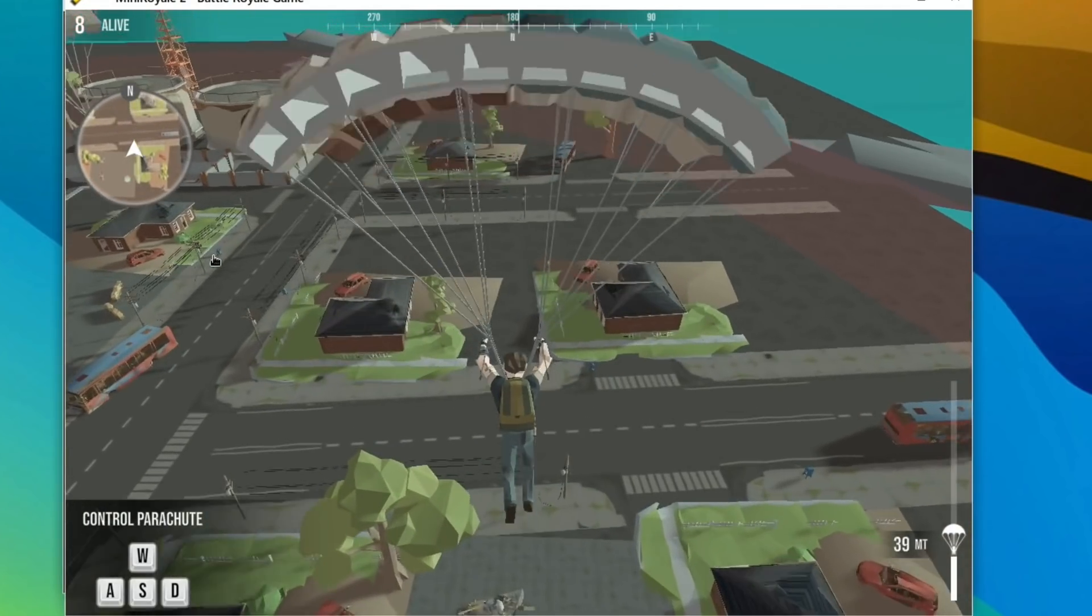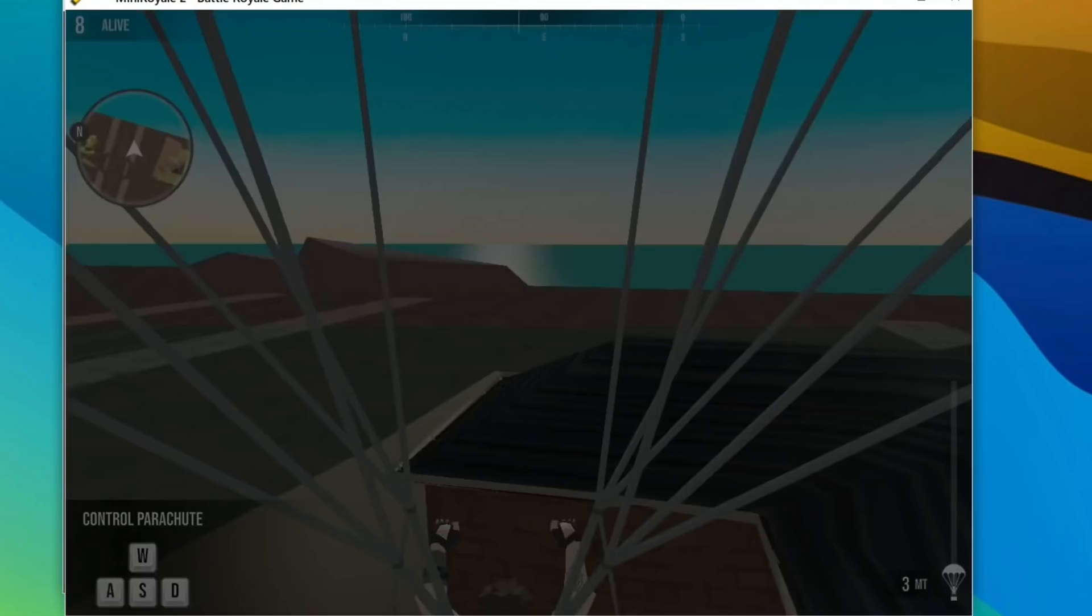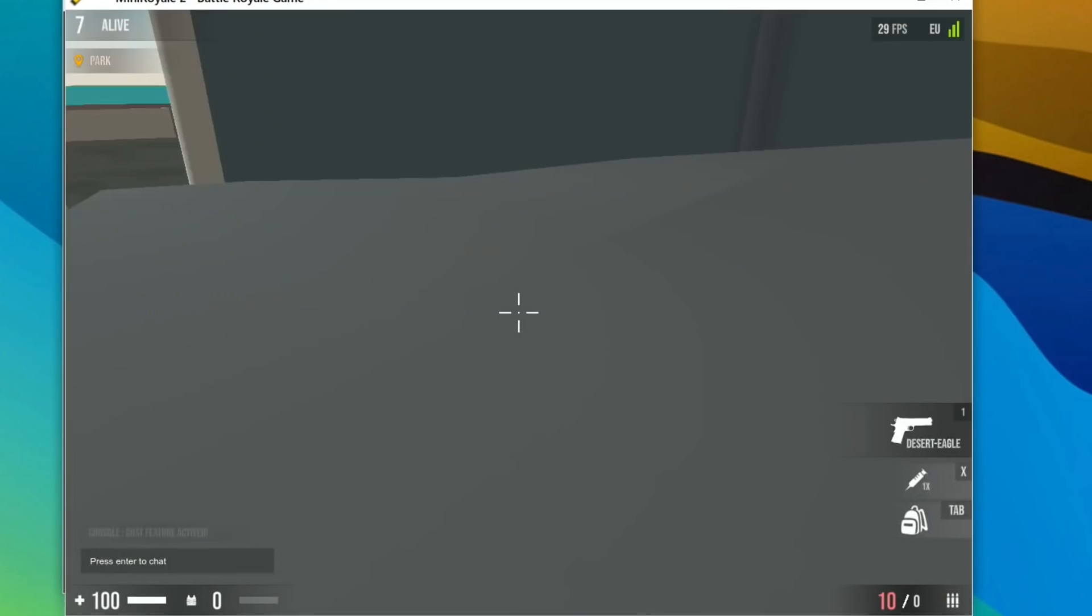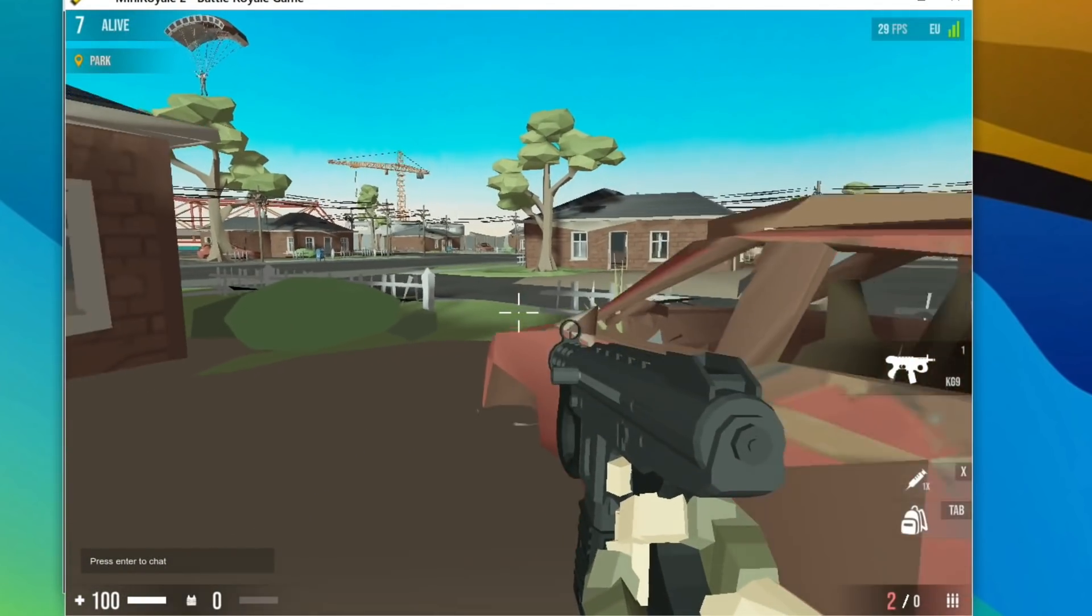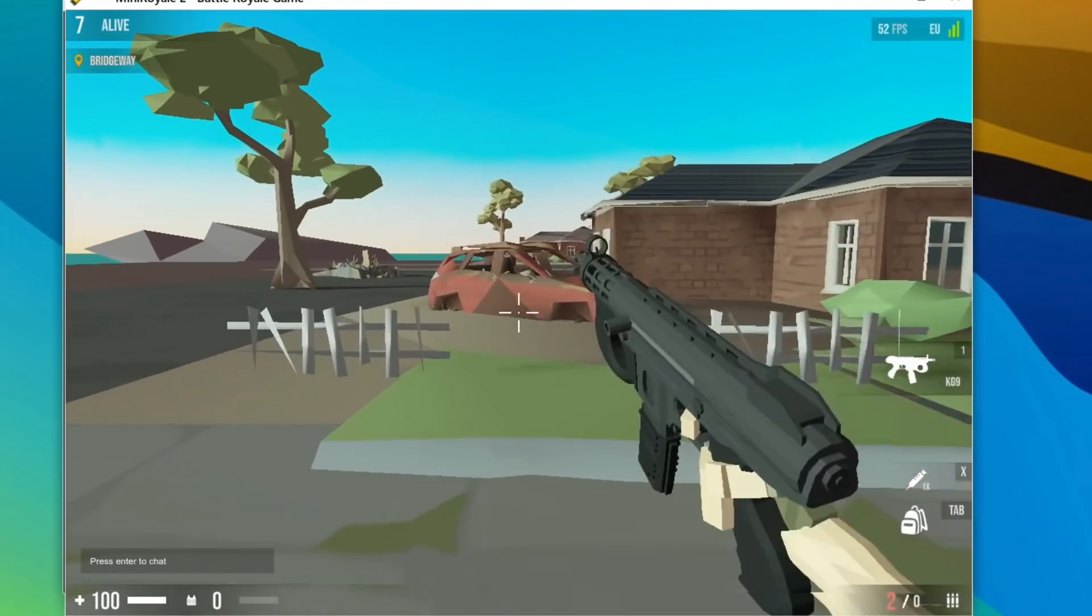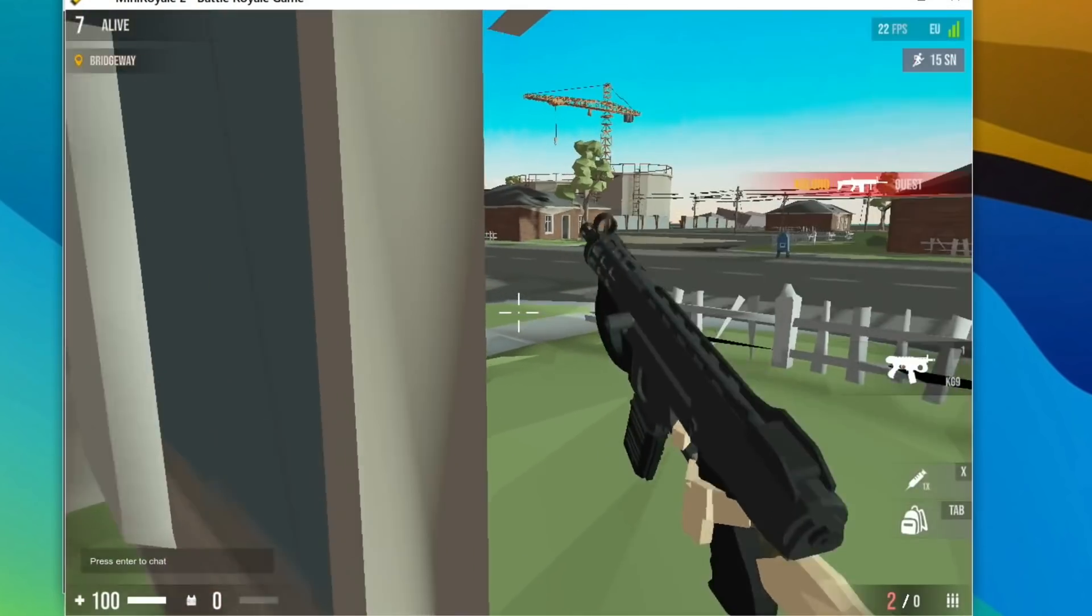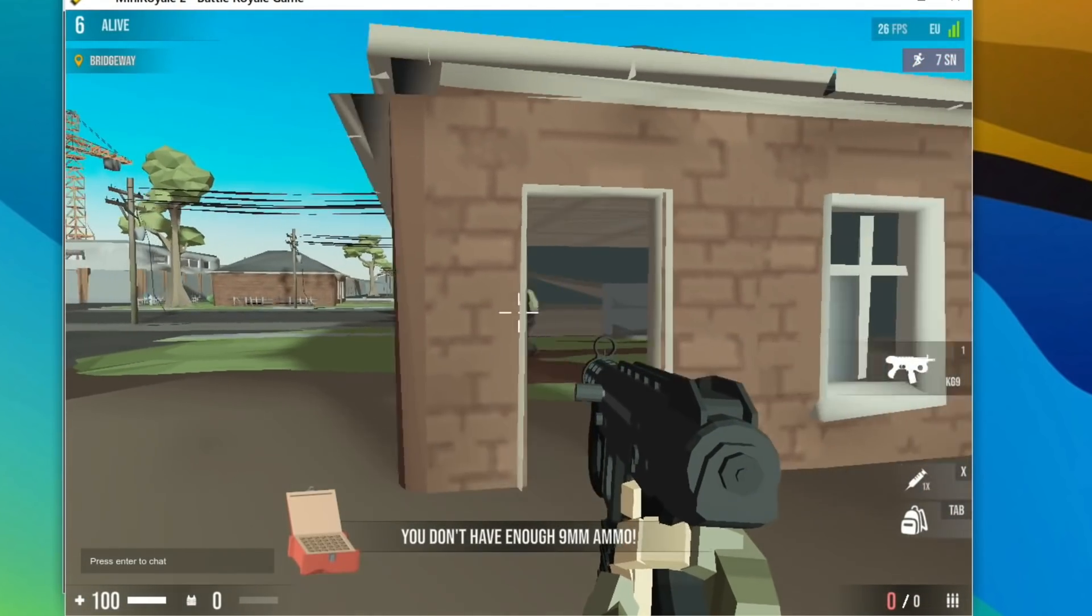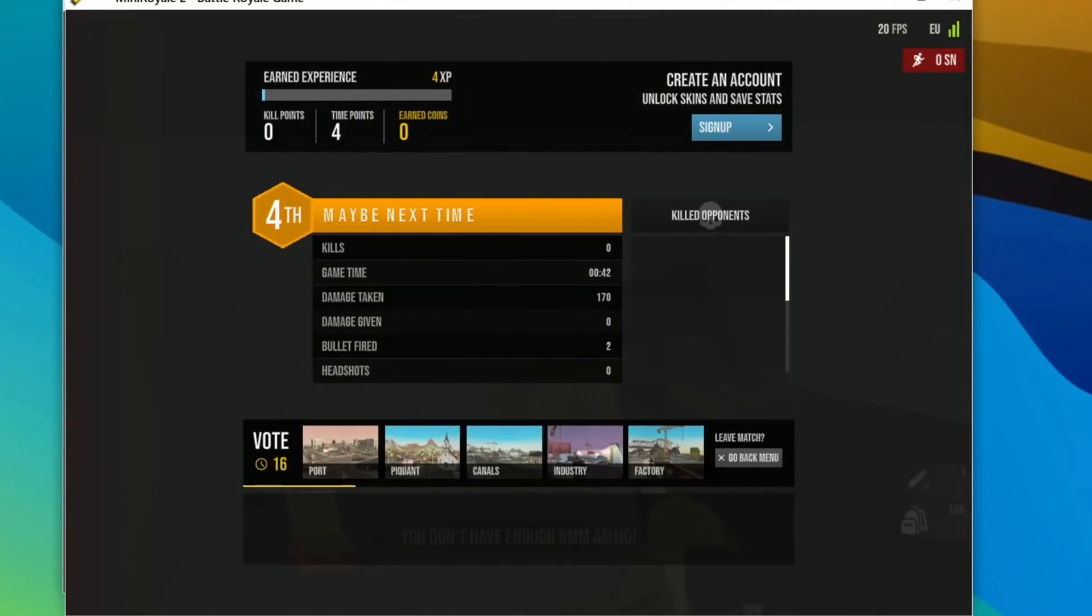We're going down, and it looks like it automatically does the parachute. Let's try and go somewhere where no one is. I don't think anybody's landed near here. You start off with a gun, which is a good start. Let's see if we can get a better gun. Can you see anybody? I can't see anybody.